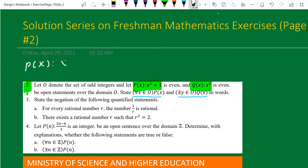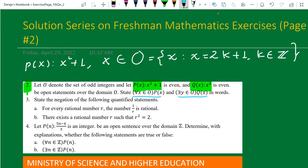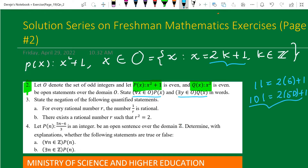P of x is given by x squared plus one, where x is an element of the set of odd integers. The set of odd integers consists of all x equal to two times some integer k plus one, where k is an element of the set of integers. So any odd integer is written as 2k plus one. For example, 11 is odd because it equals two times five plus one.